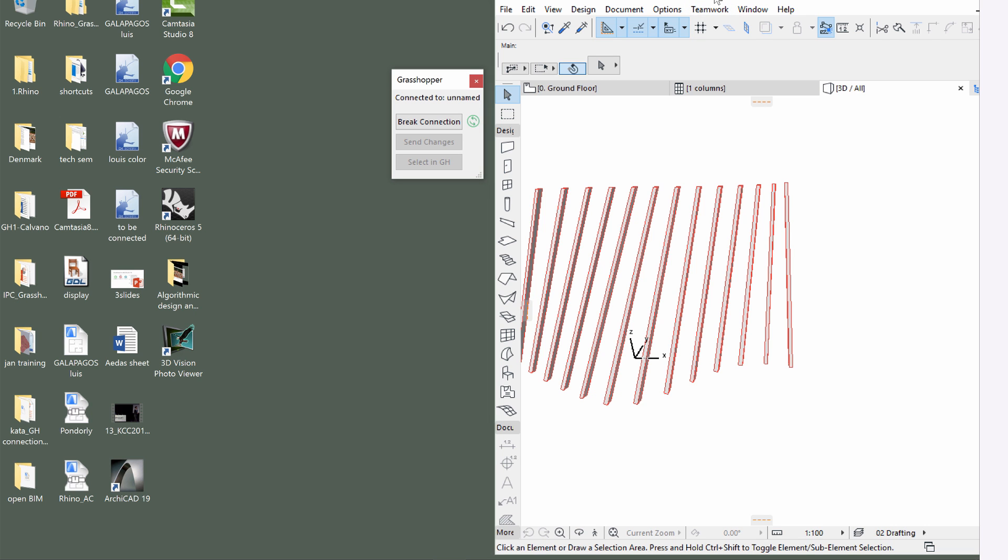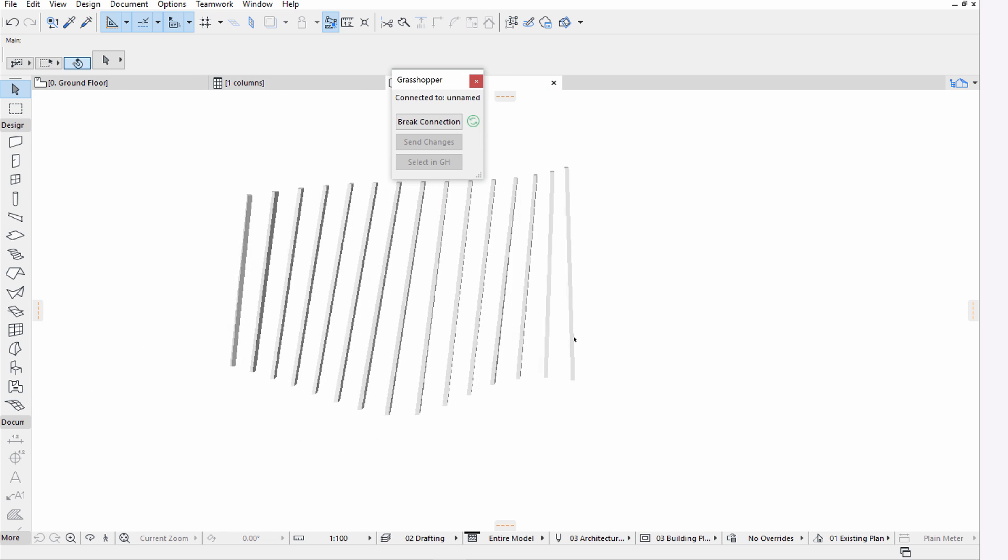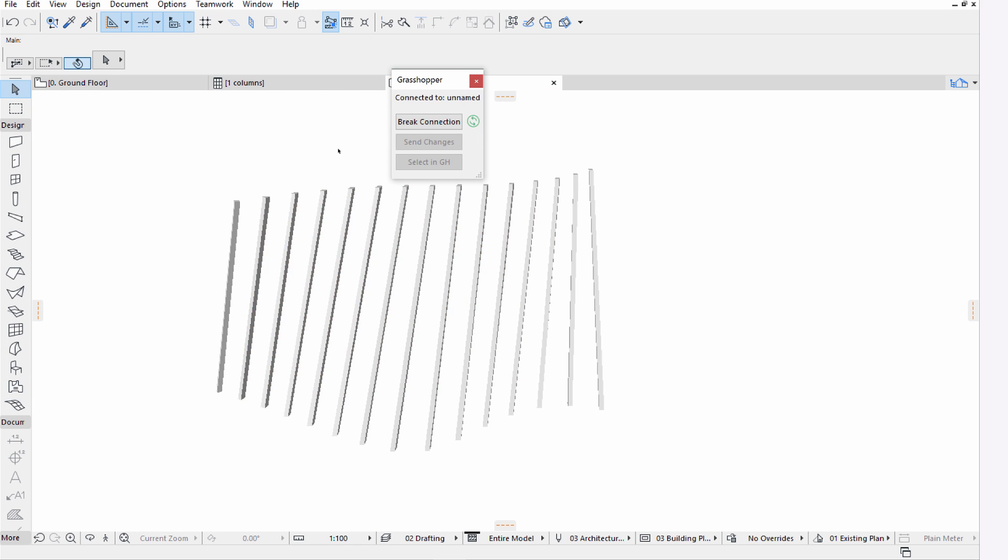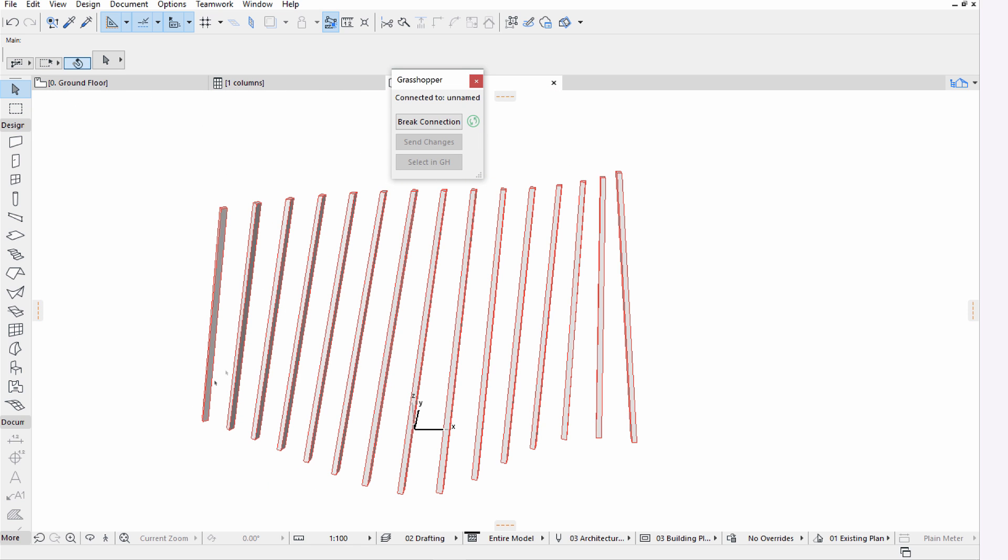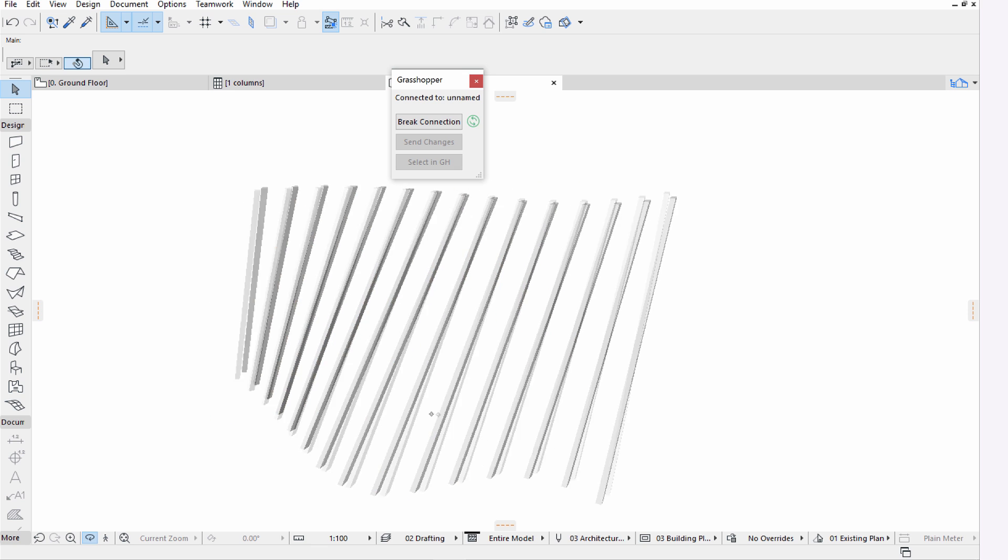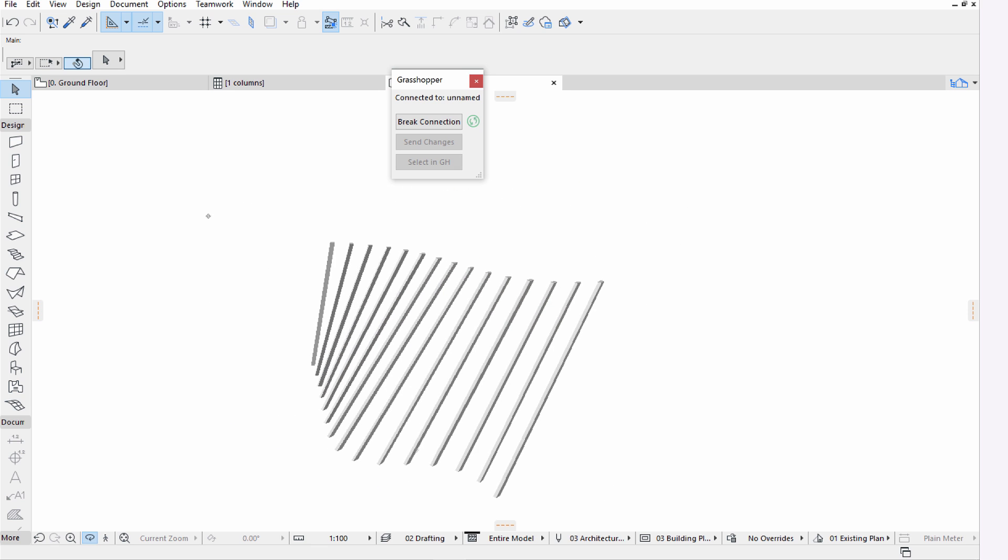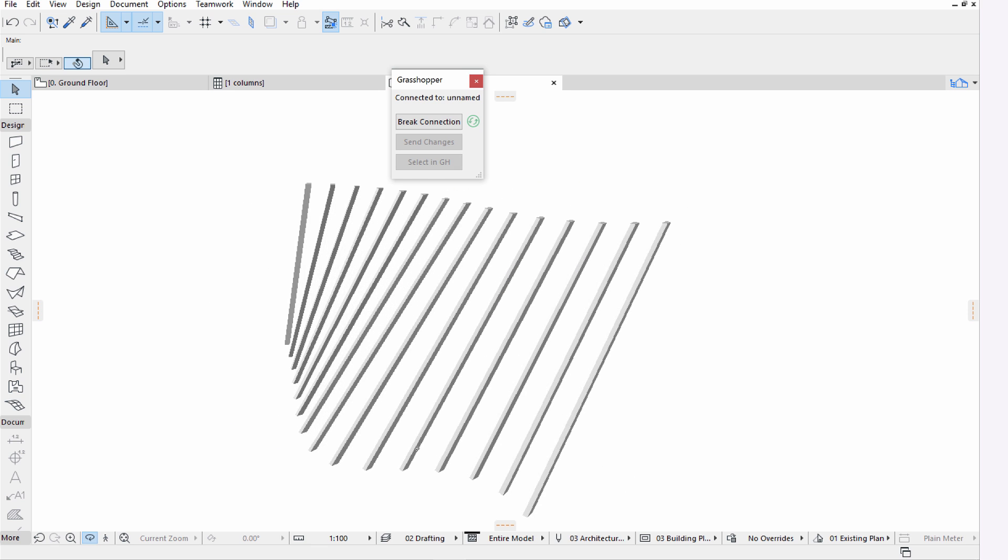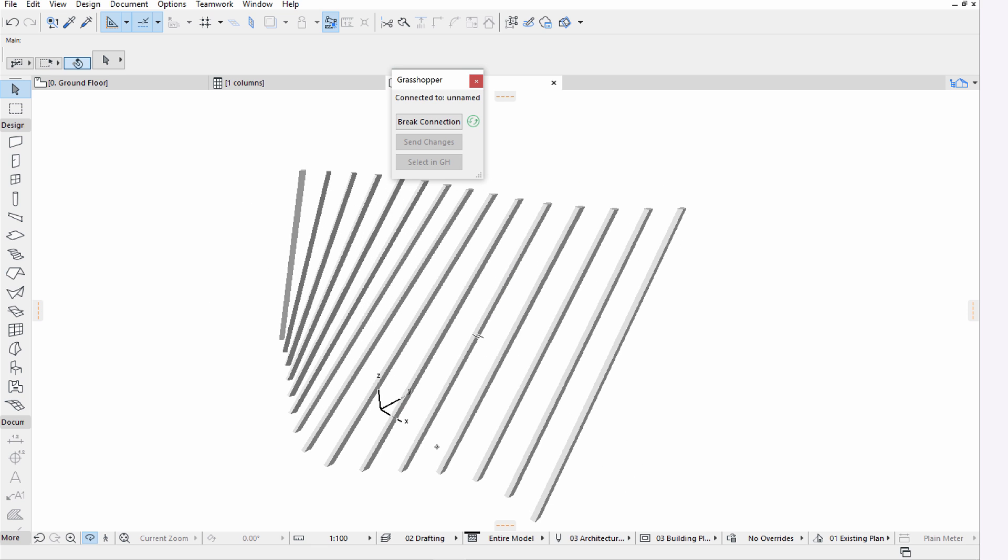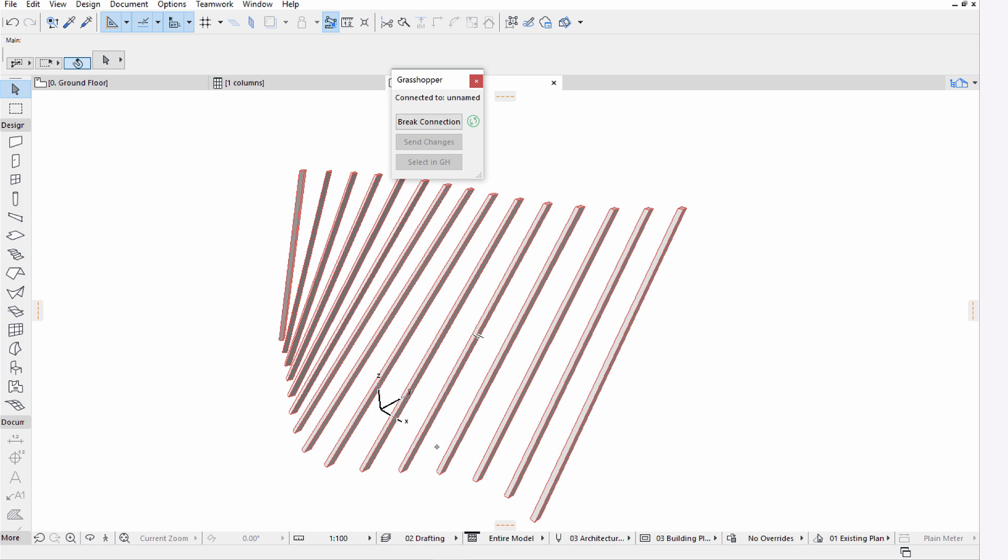Let's switch to ArchiCAD now, and please notice that the geometry of the columns is instantly and automatically updated in ArchiCAD as well. There is no need to press any button or issue any command. Thanks to the live algorithmic BIM design environment, all design changes are instantly carried out in all applications.